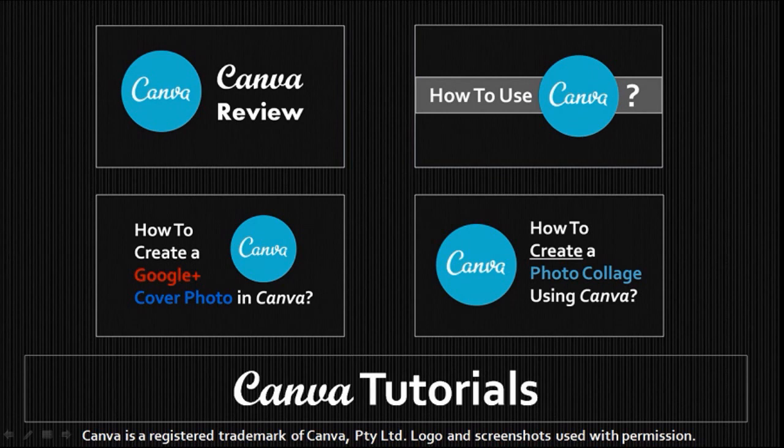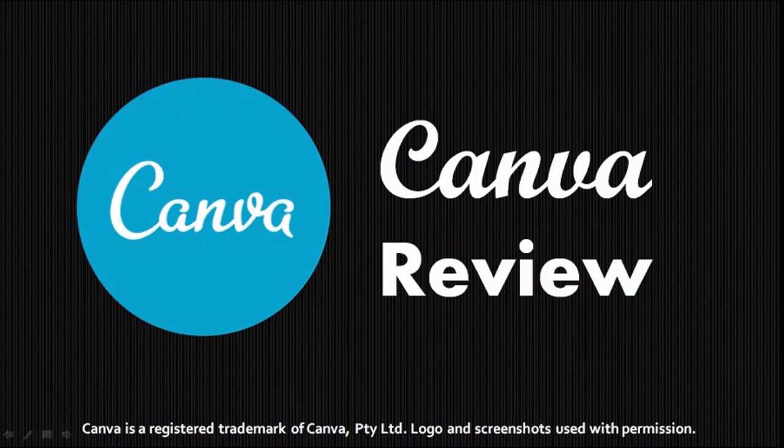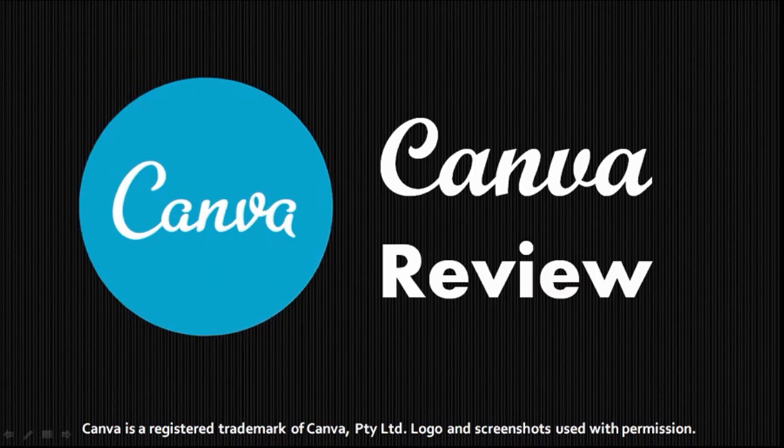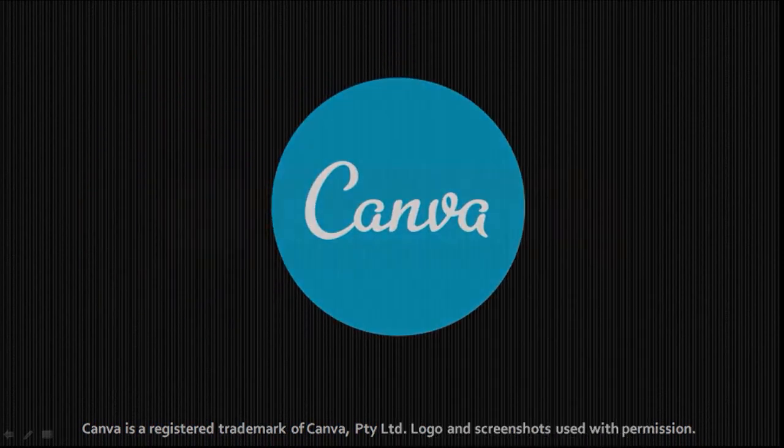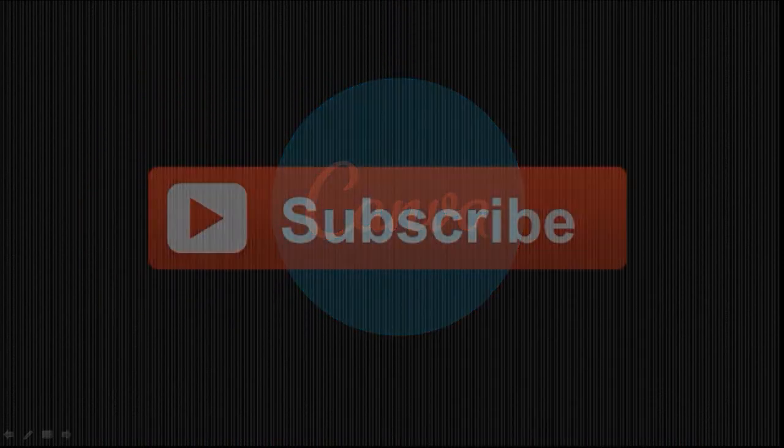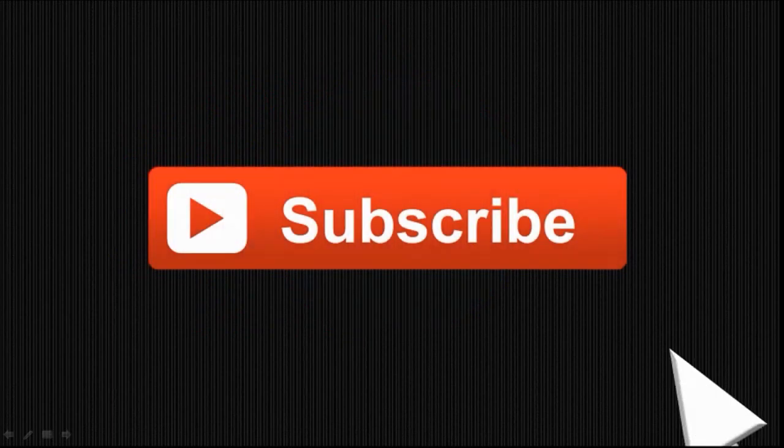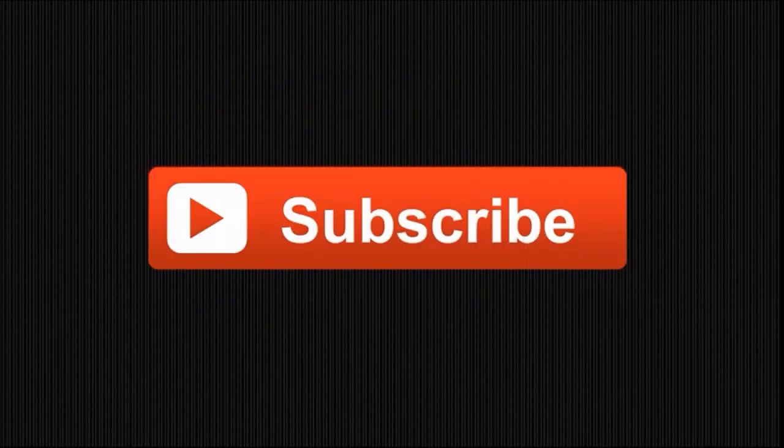Feel free to check my YouTube channel for more tutorials on how to use Canva. Hope you found this useful. If you did, please give it a thumbs up and subscribe to my YouTube channel. Thanks for stopping by.